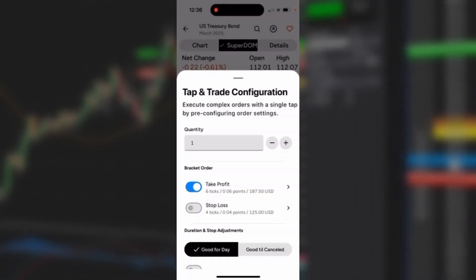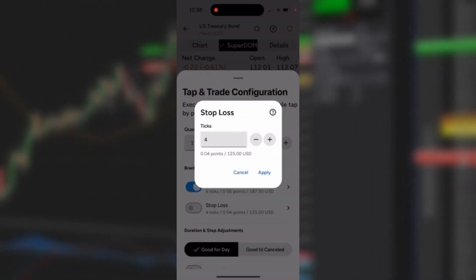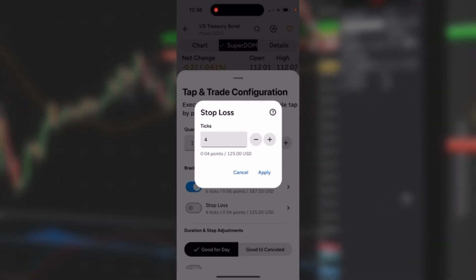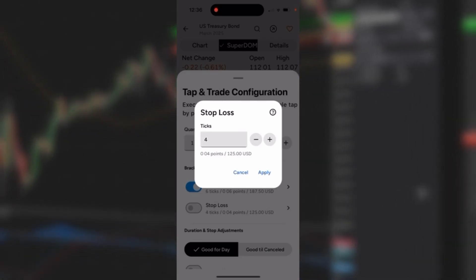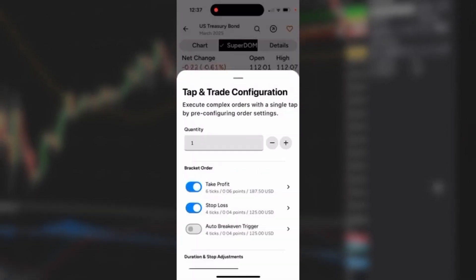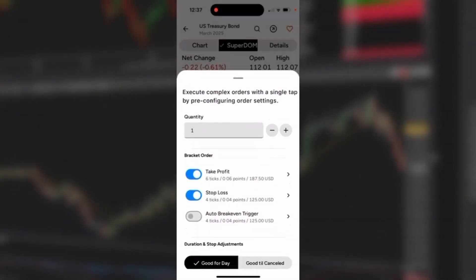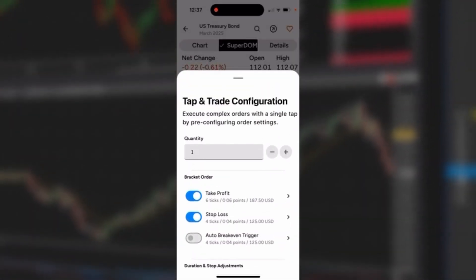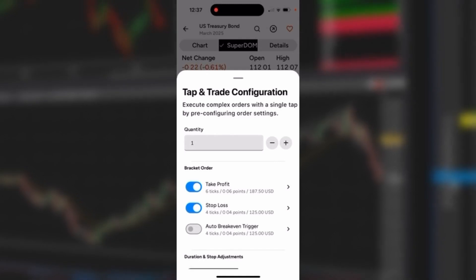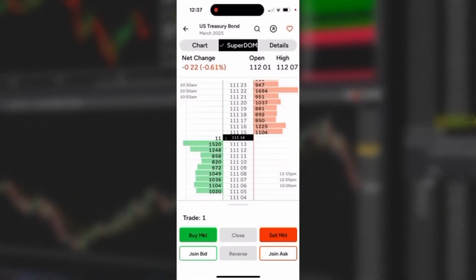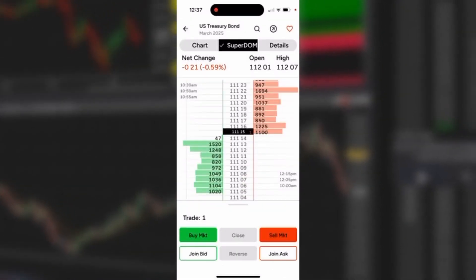I'll tap that stop loss and again I could set the distance from my entry price to where I want my stop loss to be. I'll hit apply and then I've configured it. We'll cover auto break-even trigger in another video. I'm going to slide this down. I'm going to go back to the SuperDome.